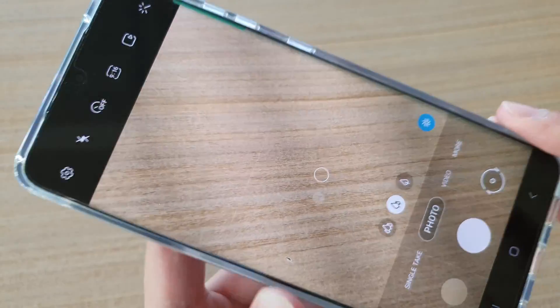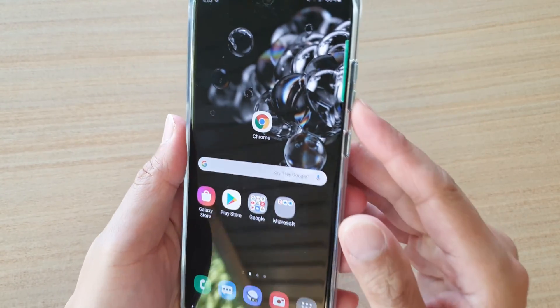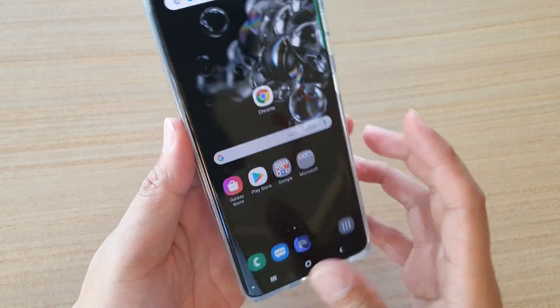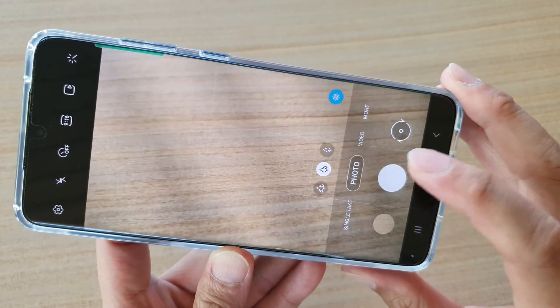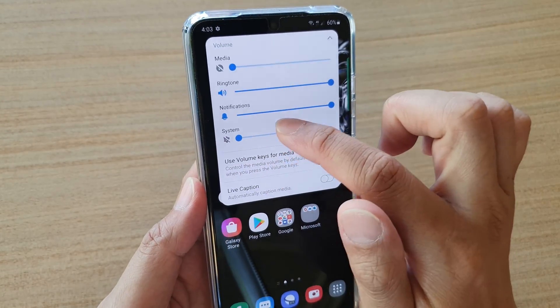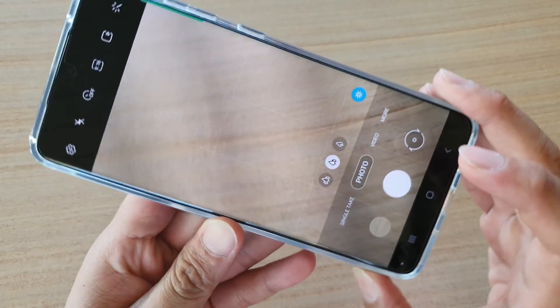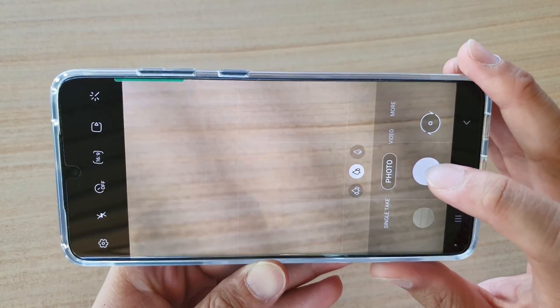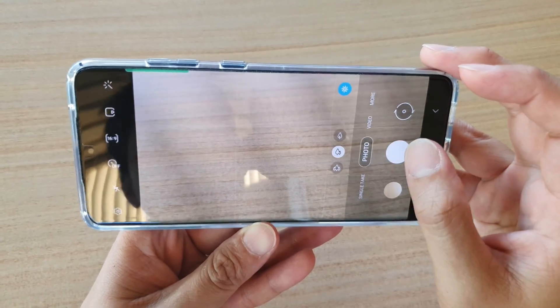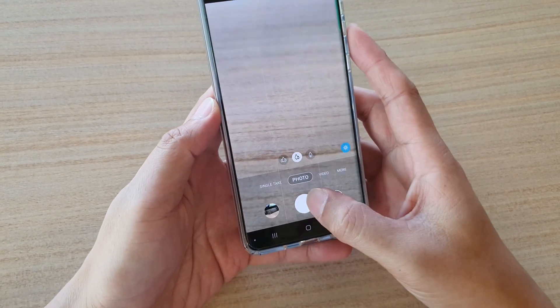If the volume is up and you launch the camera, you can hear the shutter sound when taking a photo. So tap the home key, press the volume down key all the way down making sure the system sound is at zero. Now when taking a photo, it doesn't make any sound — the phone just slightly vibrates. You cannot hear any sound when tapping the shoot button.